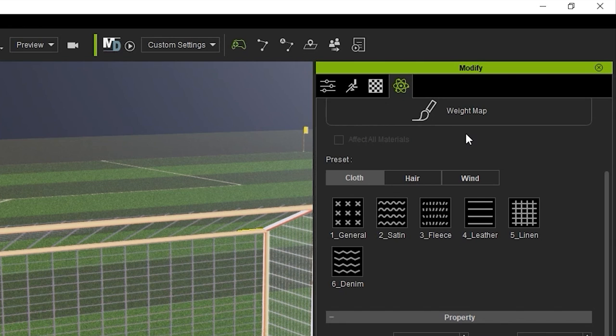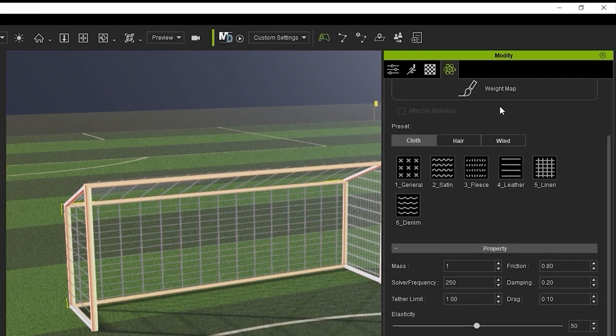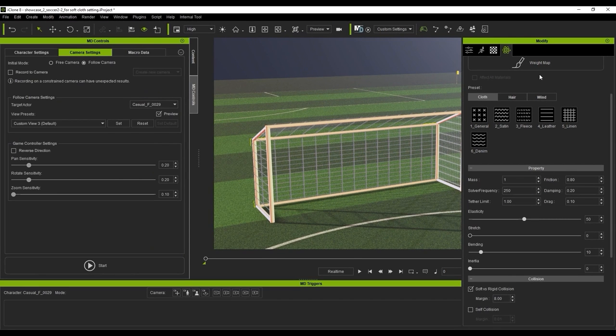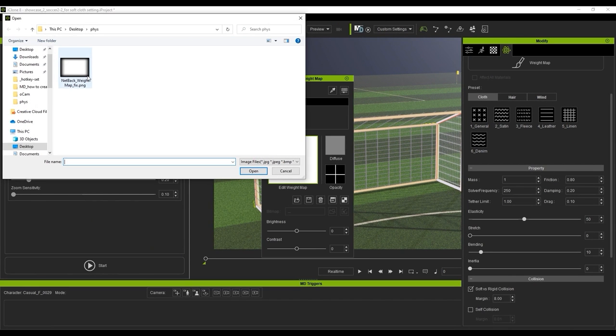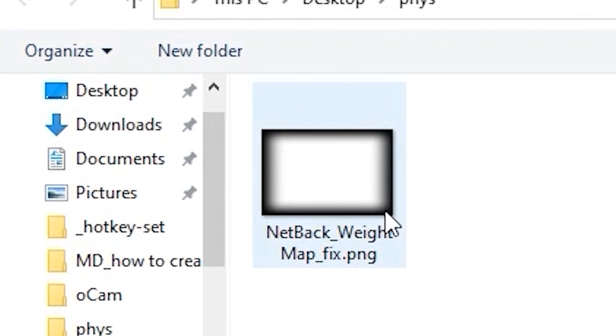In a weight map, areas that are black are not affected by the physics, while as the gradient gradually gets to white, the physics results will be stronger. Here you can see that the black areas are around the posts of the goal, and therefore those areas will essentially be pinned in place as they won't be susceptible to physics.